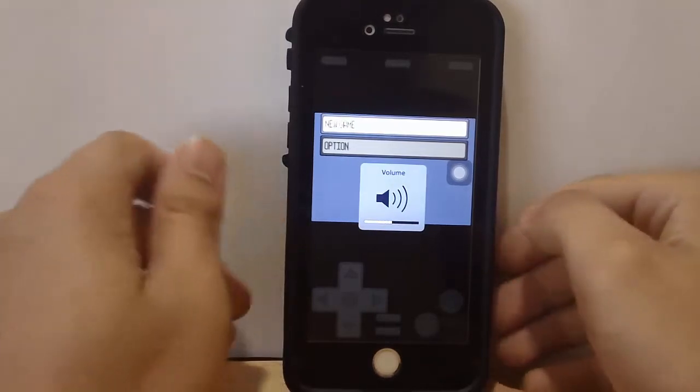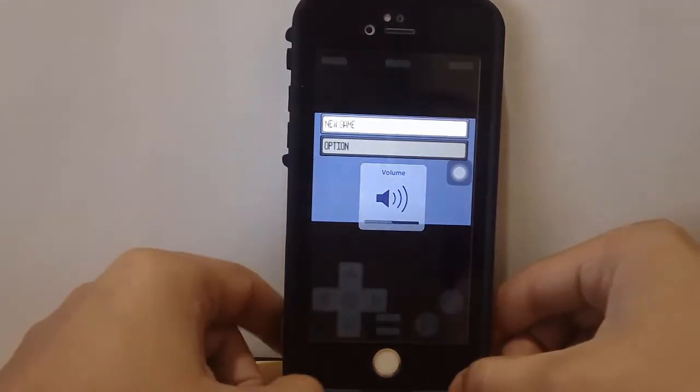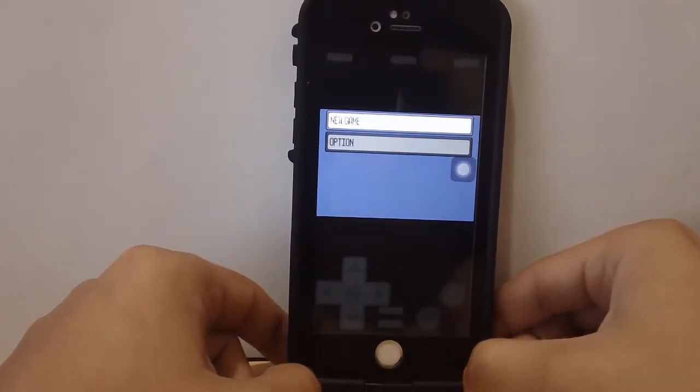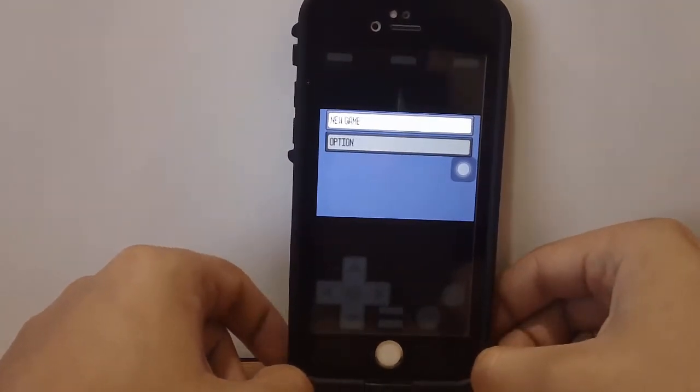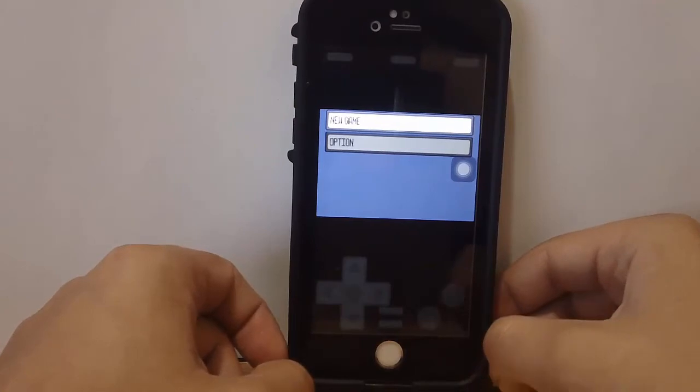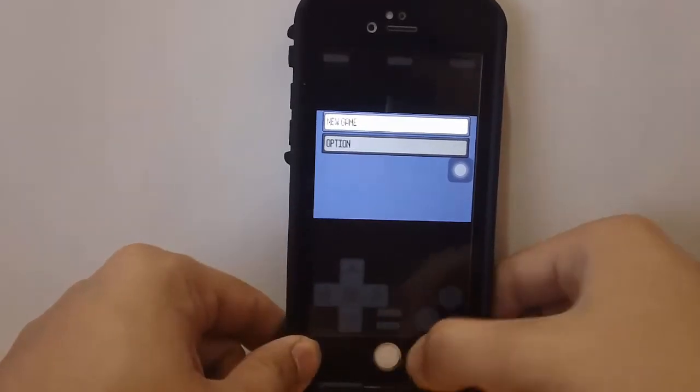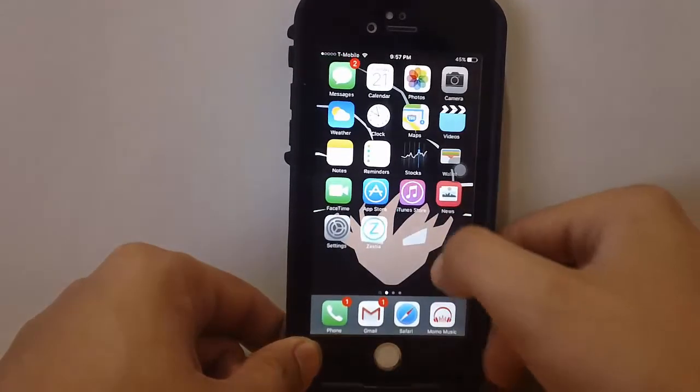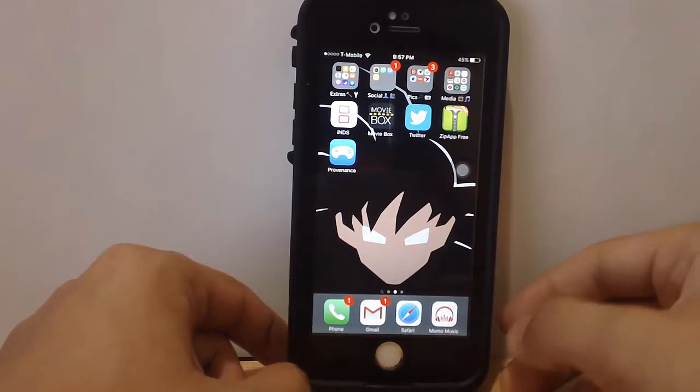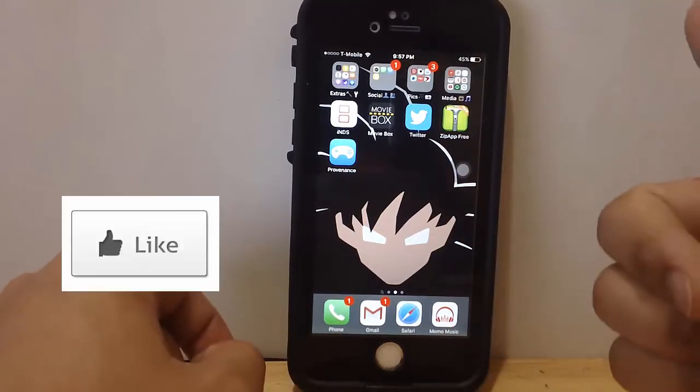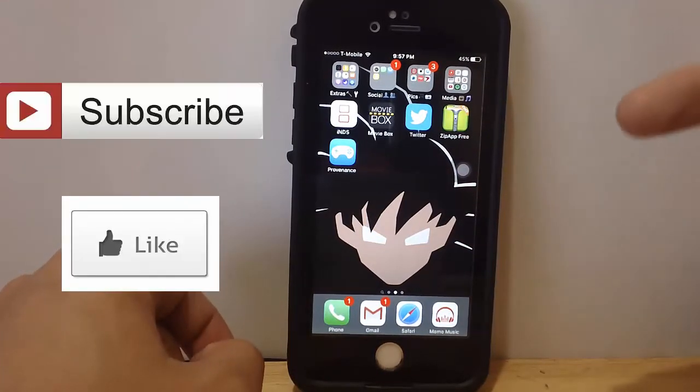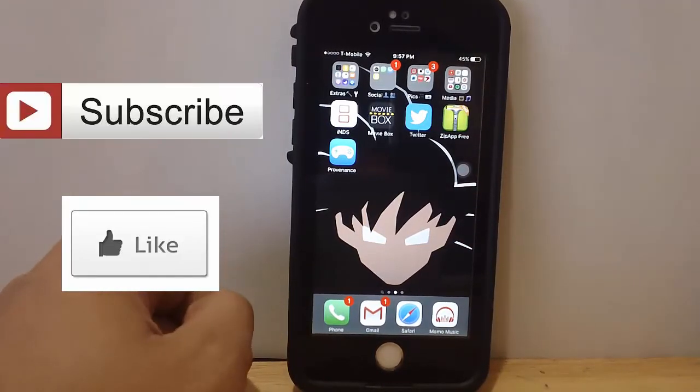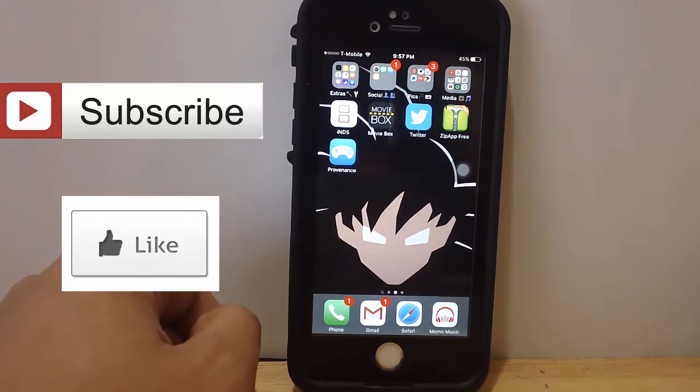This is a GBA for iOS replacement. NES, SNES, and Sega - you can play all these games with this emulator right here. If you like the video, please give it a thumbs up and subscribe to my channel. I have more interesting content coming your way. This is Jason right here. See you in the next one.